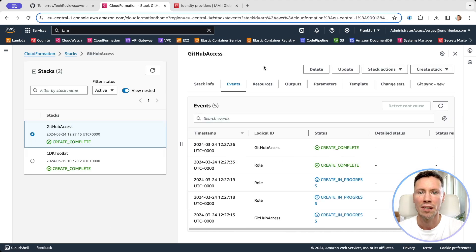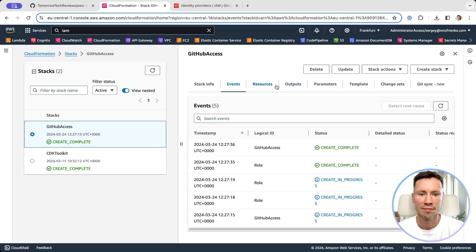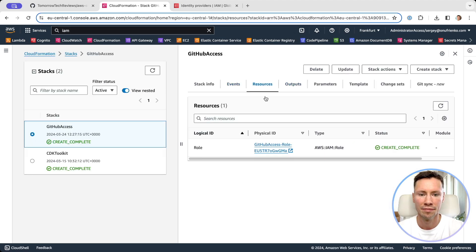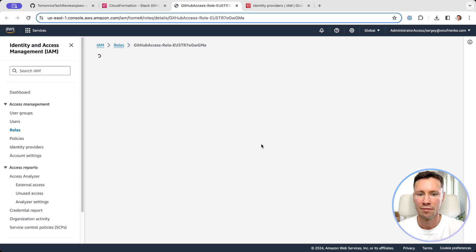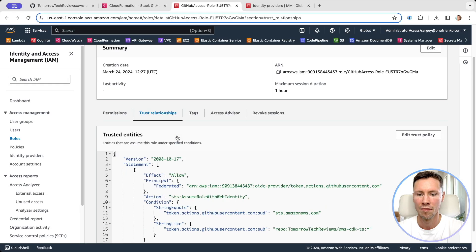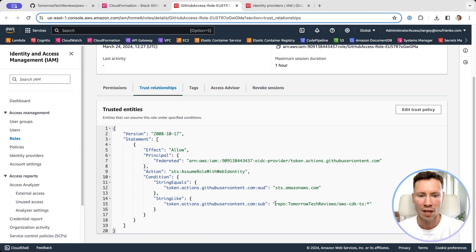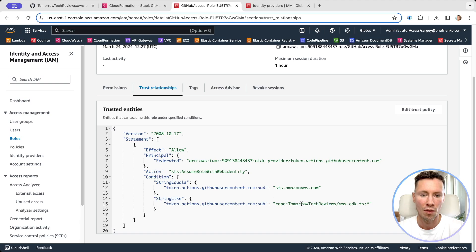Now let's find the role we just created. Here we can see we allow to assume this role for this organization and this repository name.